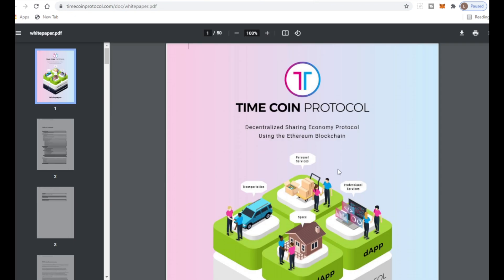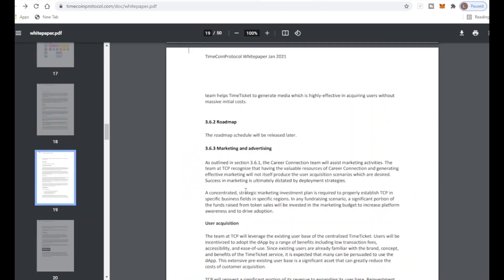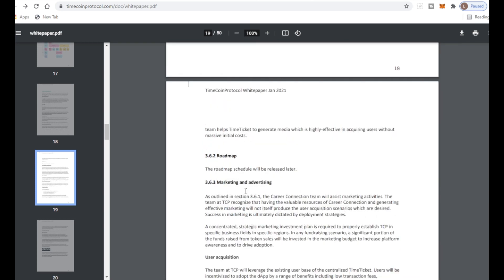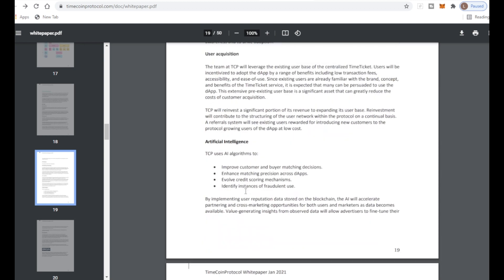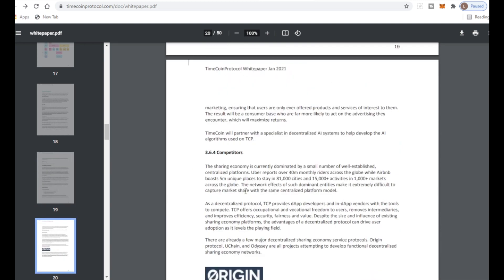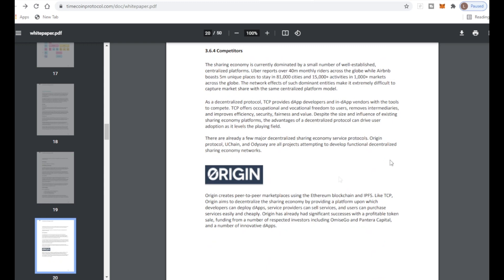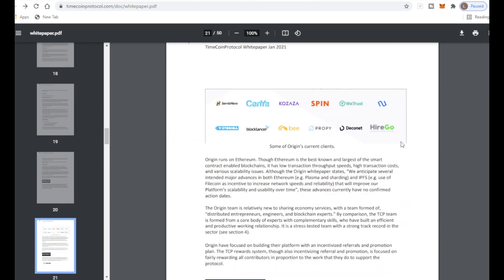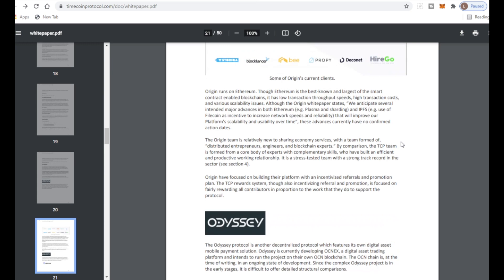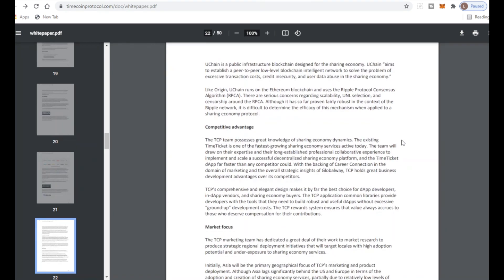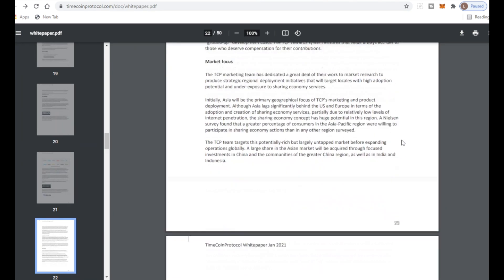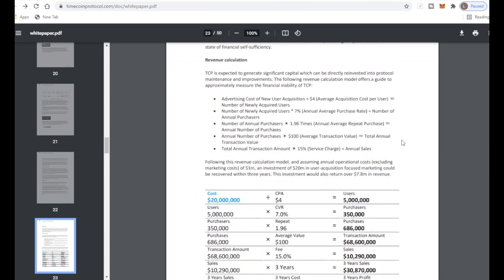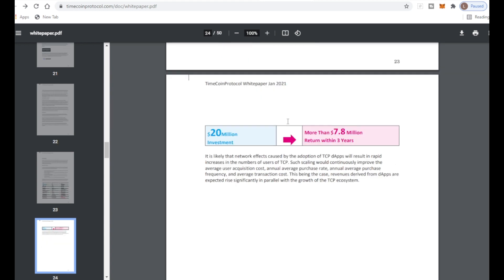The white paper is 50 pages long but we will skim read through it and show you the most important bits. The road map will be released later on. The marketing and advertising is currently going through right now. The more marketing and advertising the better because this will help make the token go around. They've also listed who their competitors are which is really good to see.